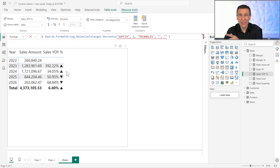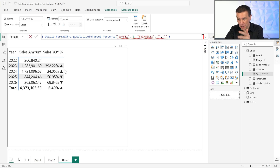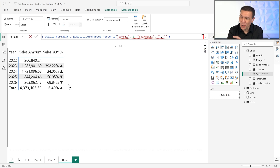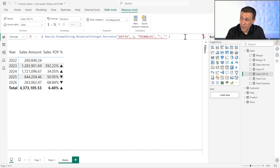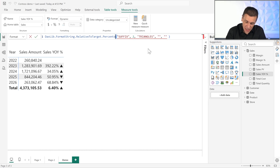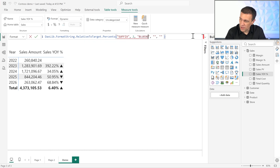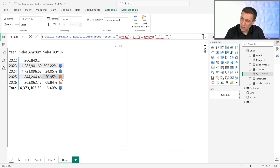Here we go — my measure now shows a triangle up when the value is positive, and a triangle down when negative. Maybe I don't like the lack of the negative symbol, but I just wanted to show how to use the function. For example, if I change a parameter to 'blue-orange', it's more evident which values are negative — and they are highlighted better this way.